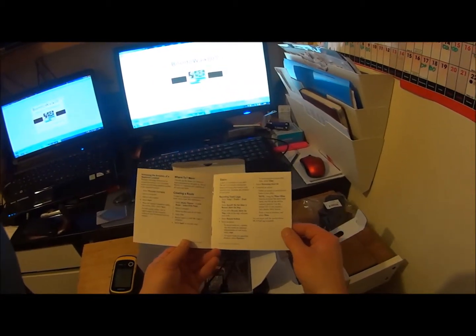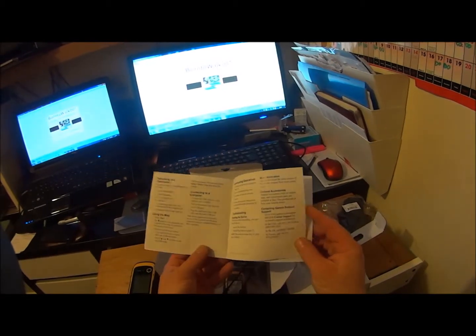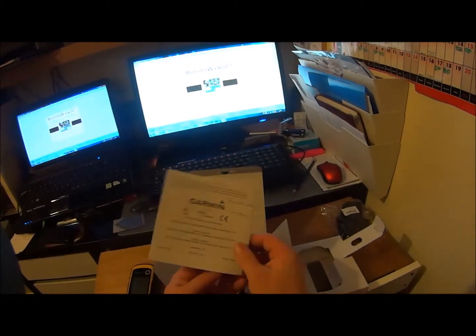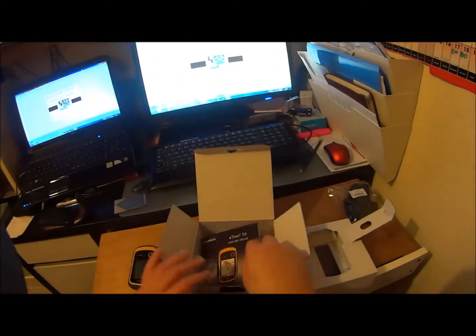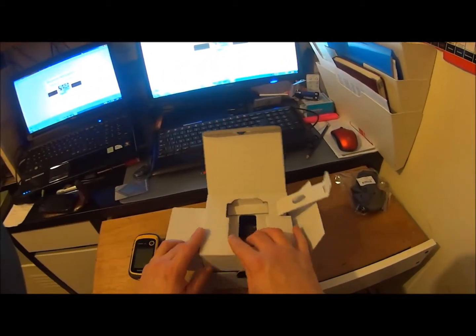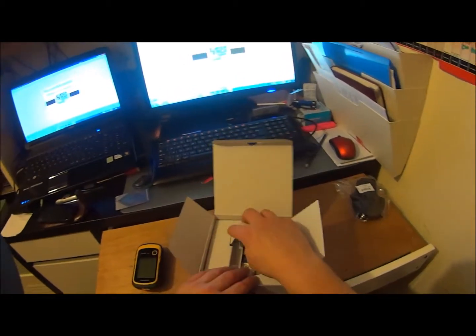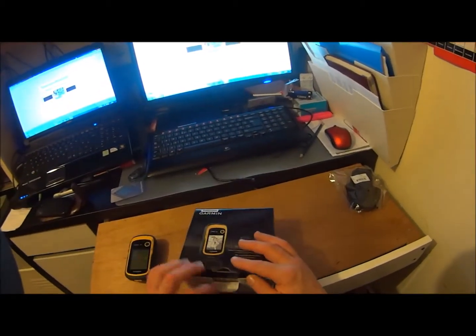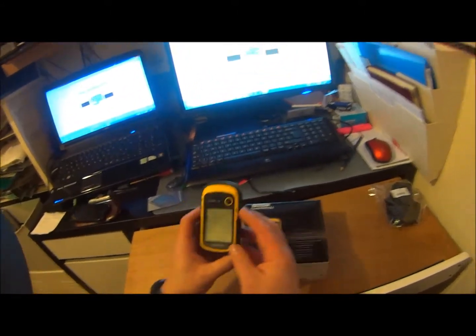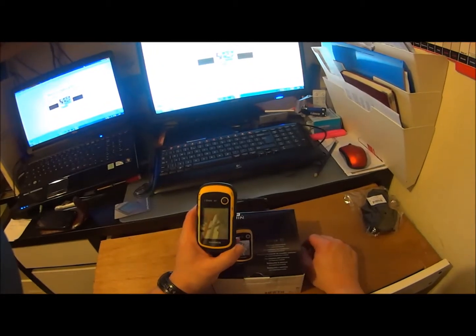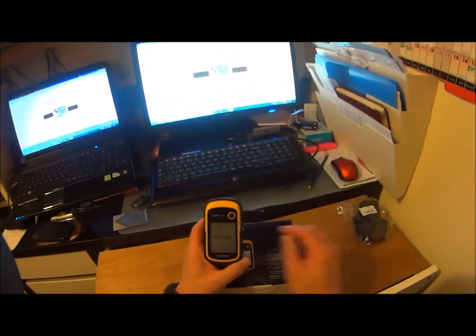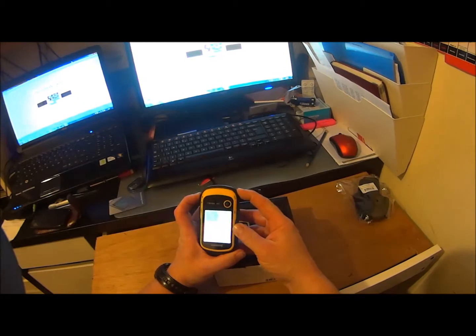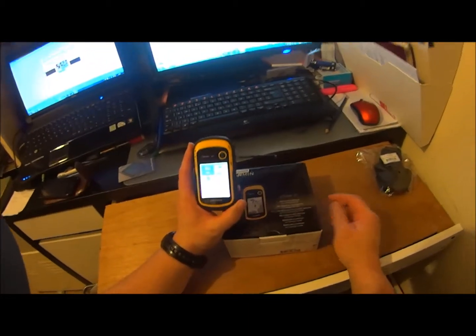But this is inside the manual that you get. Let's just turn this on and see if we can have a look inside it. There we are, that's the interface.